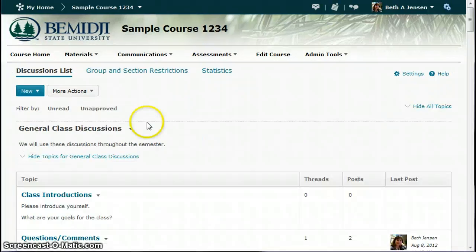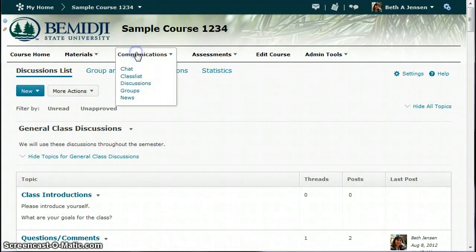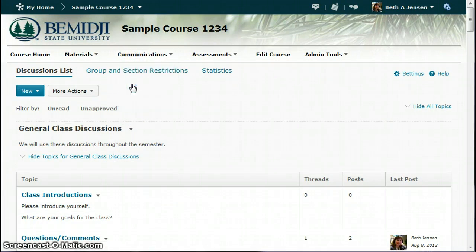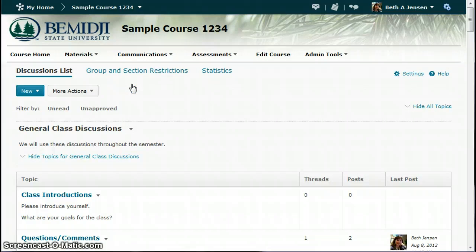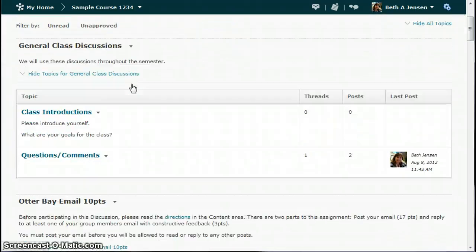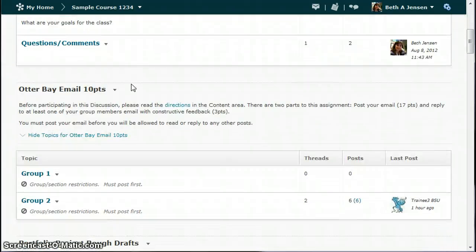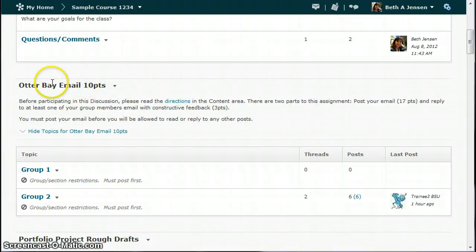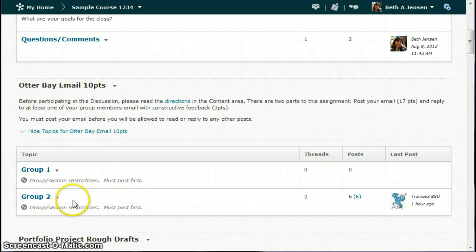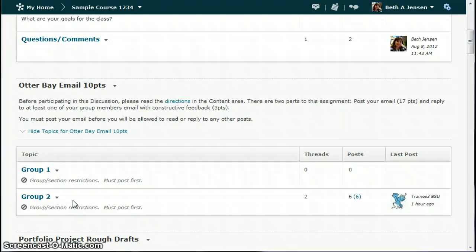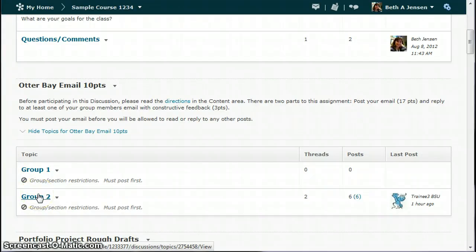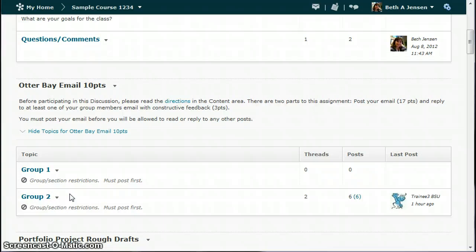And in this window, I'm going to go to my discussion area. Here we go to the discussion board. And you can see if I scroll down a little bit, I've got a forum called Otter Bay Email. And underneath that forum, there's two topics. So when you're working with group discussion, you always have your forum that has all the details, the information that students need to know. And then you've got separate topics for each group. So depending on how many students you have, you'll have a different number of groups probably.